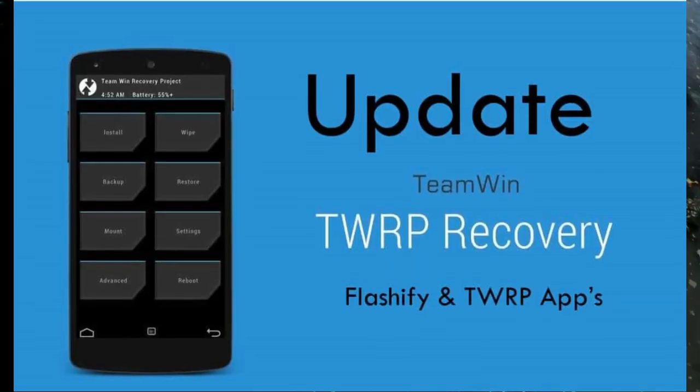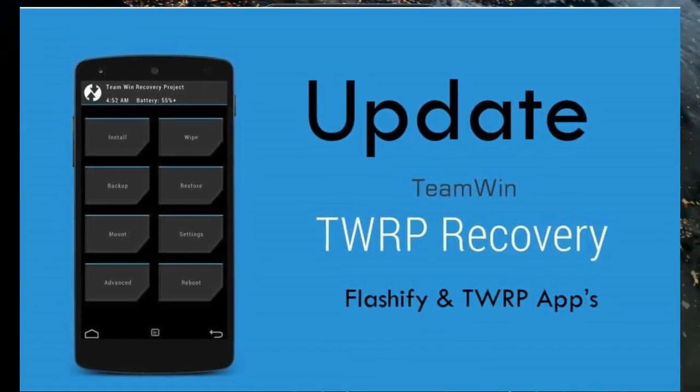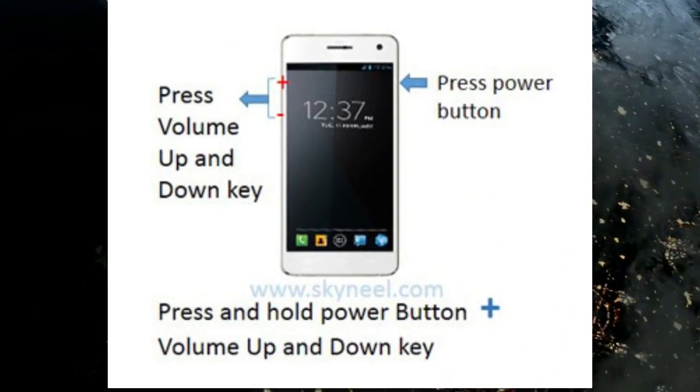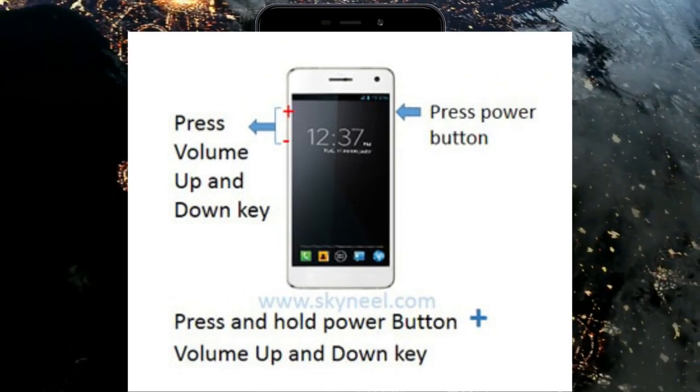Let us boot our device into TWRP recovery mode by pressing volume up and down and the power button simultaneously.